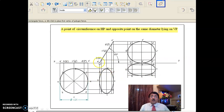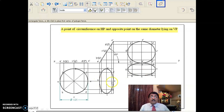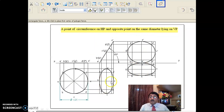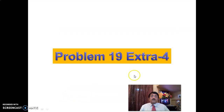Next, same problem — point on HP, surface or diameter inclined at 60 degrees to HP. Pivoted about A, I have rotated in such a way that E, the other point on the same diameter, is lying on VP. Make AE perpendicular so that E is on the XY line. That is, a point of circumference on HP, and the opposite point on the same diameter is lying on VP. Put E on the XY line, and in that way you get the front view.